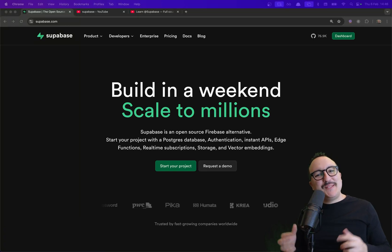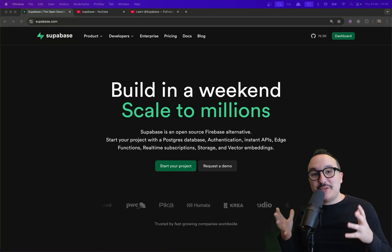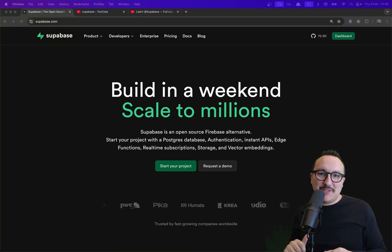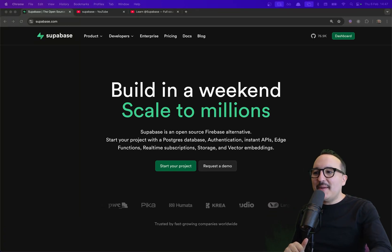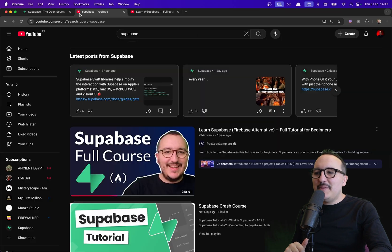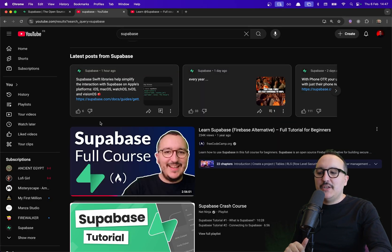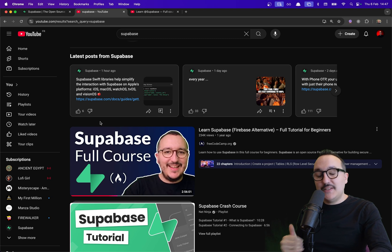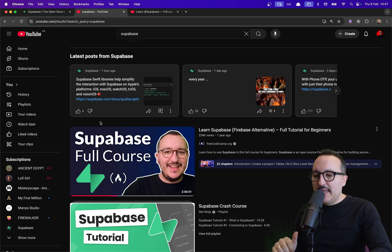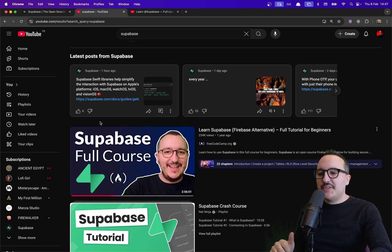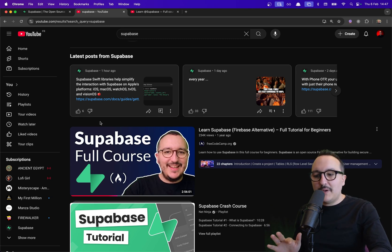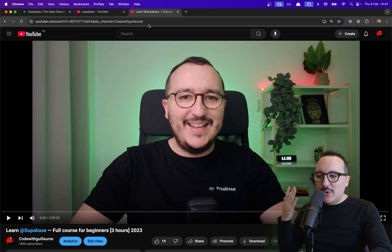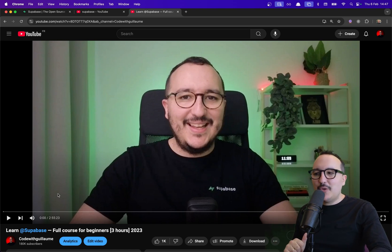Welcome to this brand new edition of the Supabase course. My name is Guillaume and you probably know me because two years ago I created a complete course to learn how to use Supabase, and this course had some success. It has been published on several platforms like freeCodeCamp and also on my own YouTube channel, Code with Guillaume.